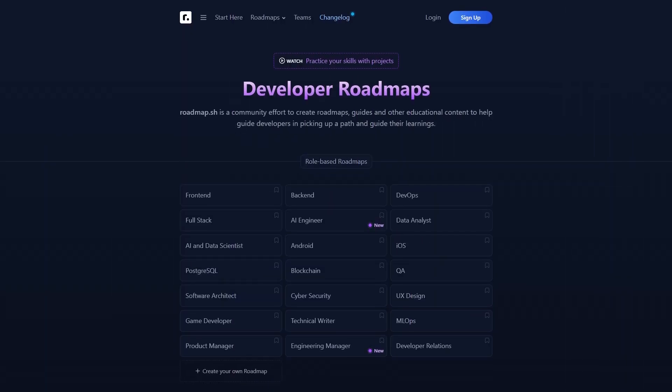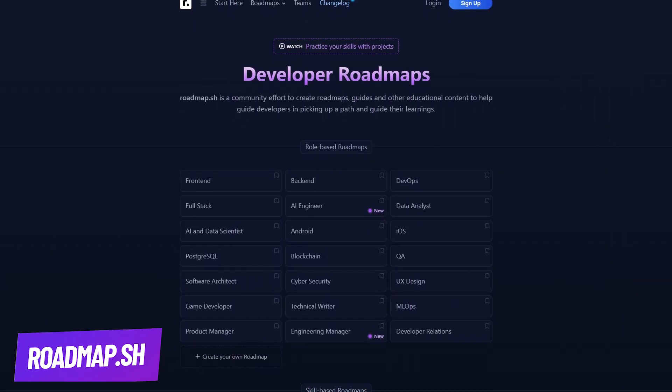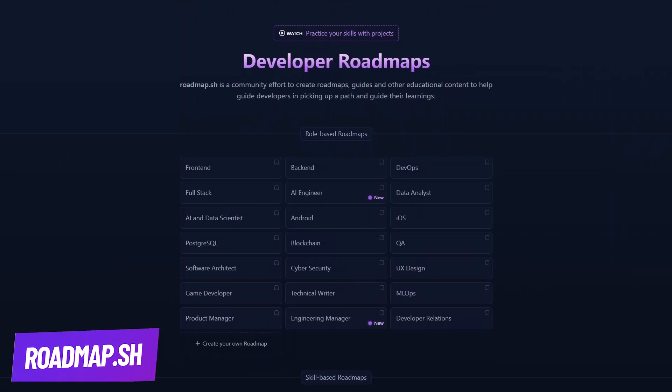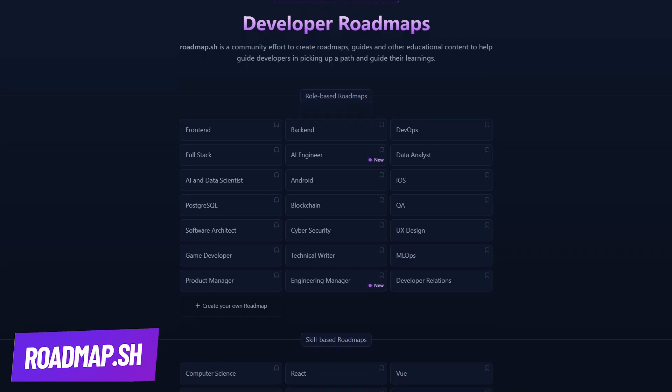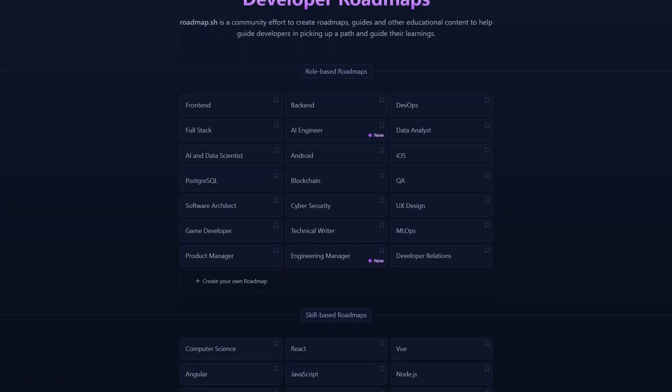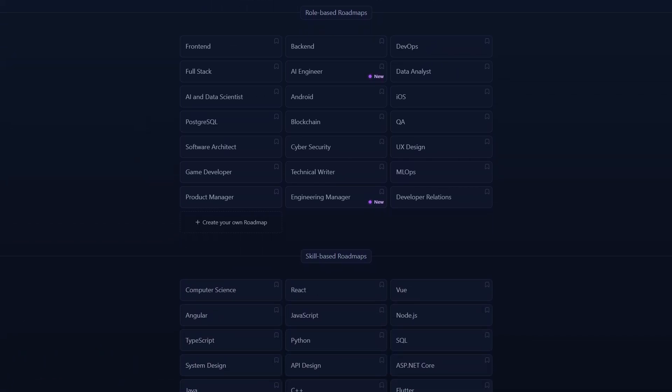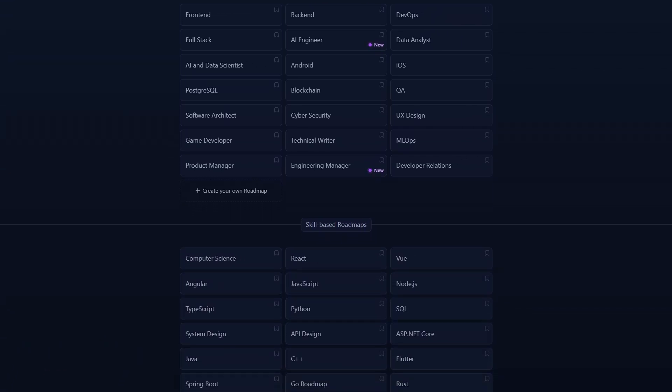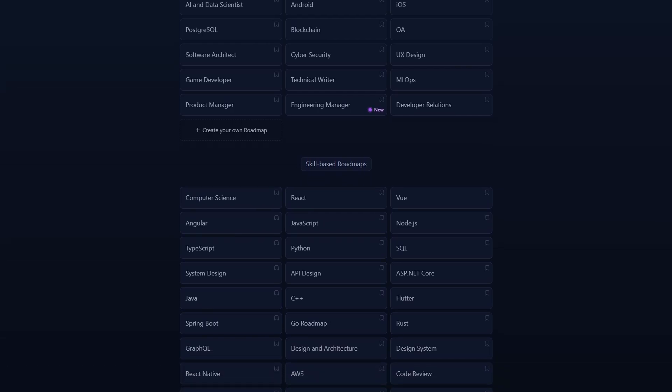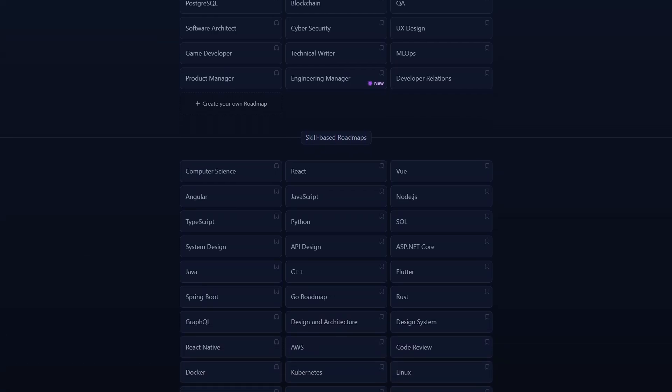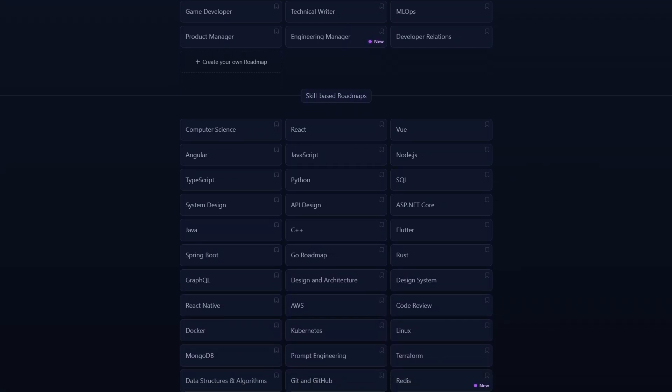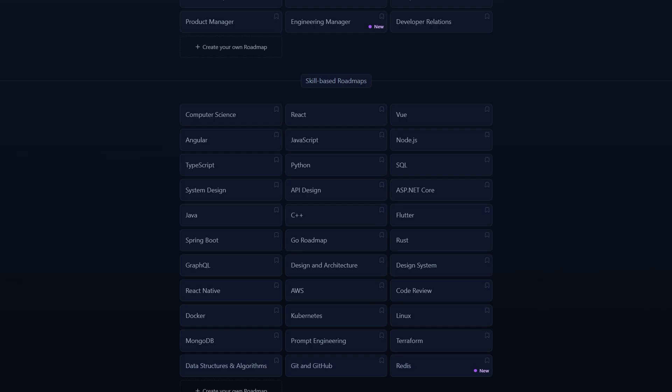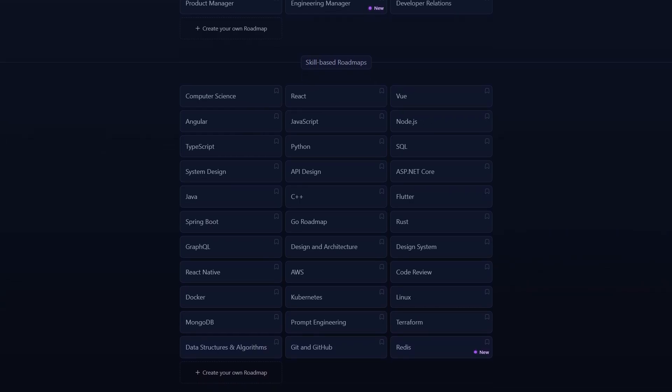Next we have roadmap.sh. An invaluable resource for developers. It offers detailed learning paths for various roles like frontend, backend, devops, and AI. It's designed to guide you from beginner to advanced concepts in a structured way, making sure you don't miss any key topics.